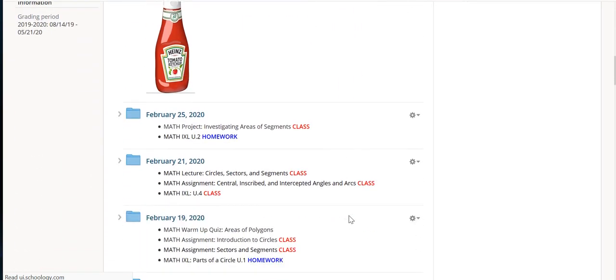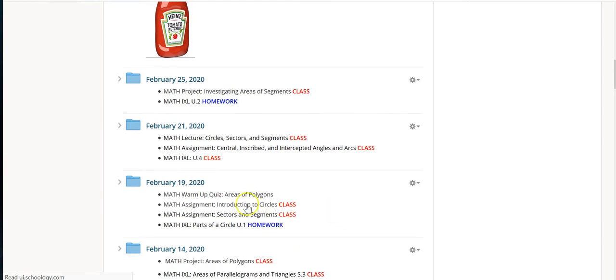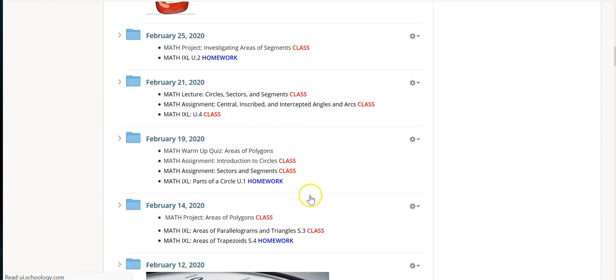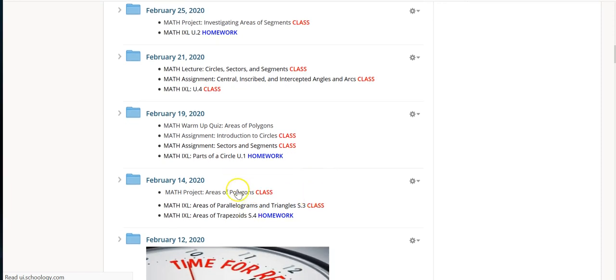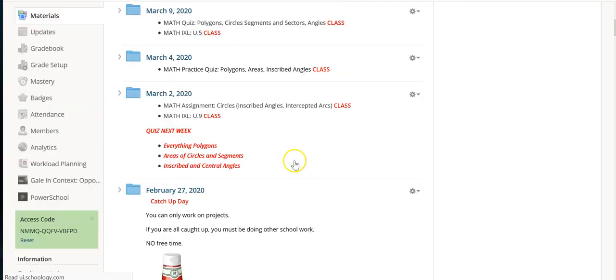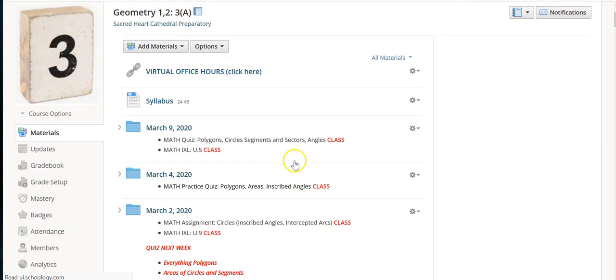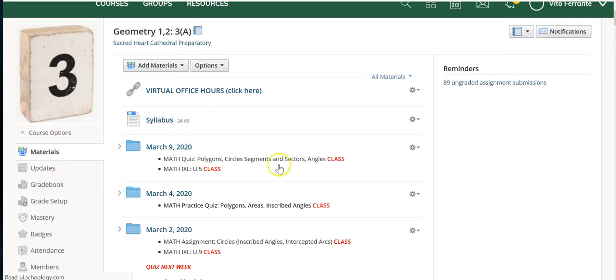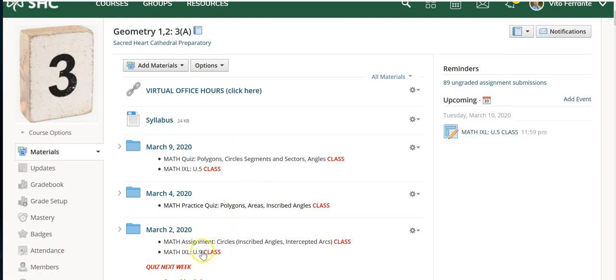You'll notice that the way I structured my class, a full-on day might have one, two, three, four things to do, maybe three things to do, four things to do. What I started doing recently for these virtual days is really only having like two things.